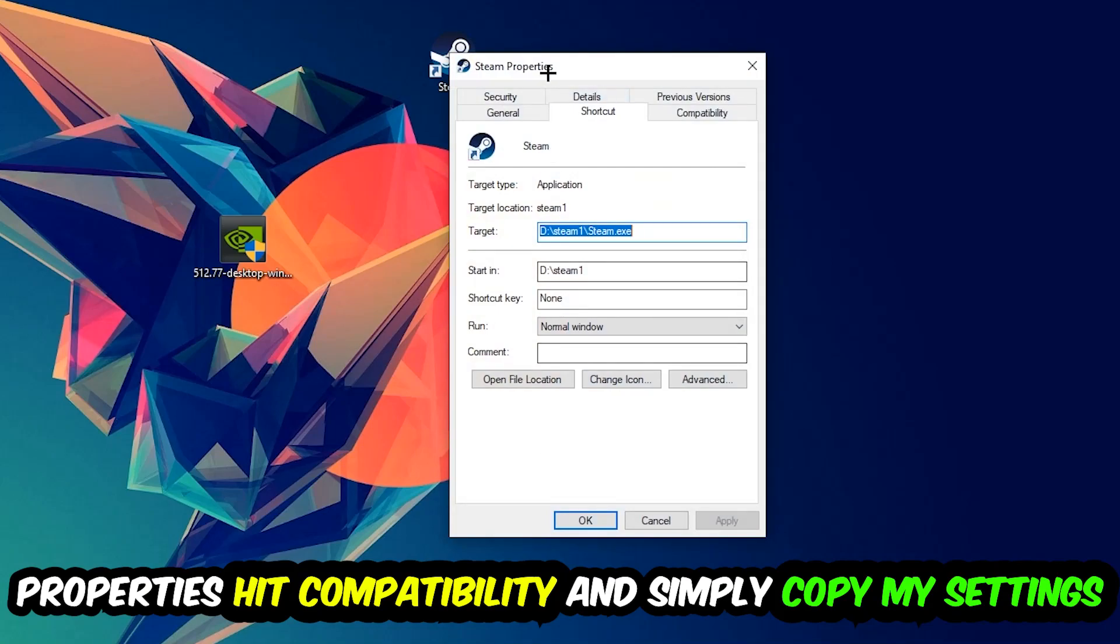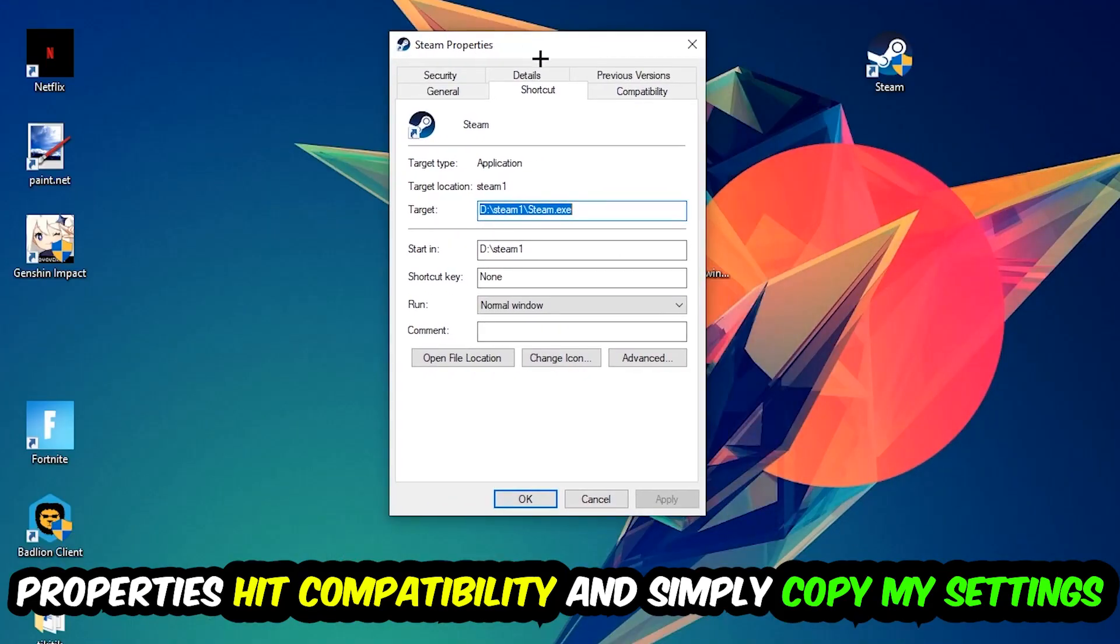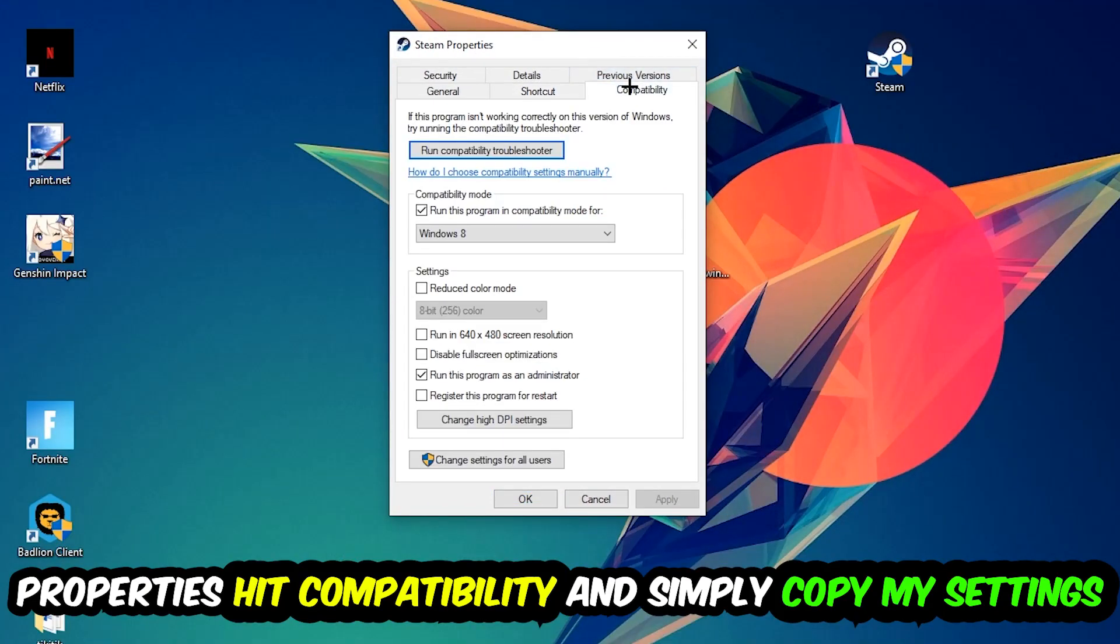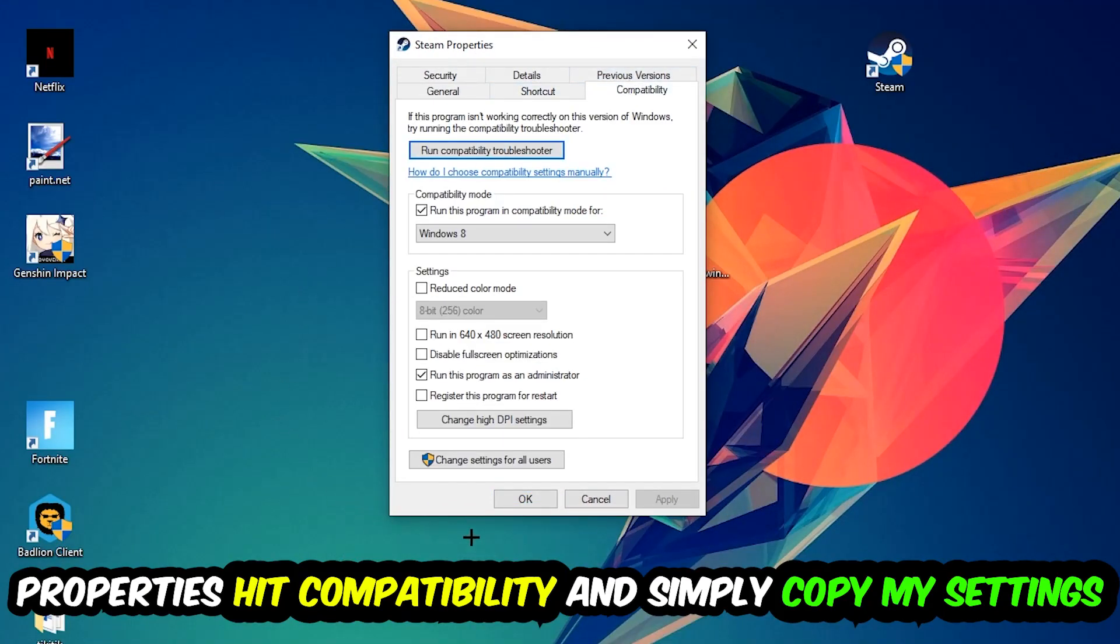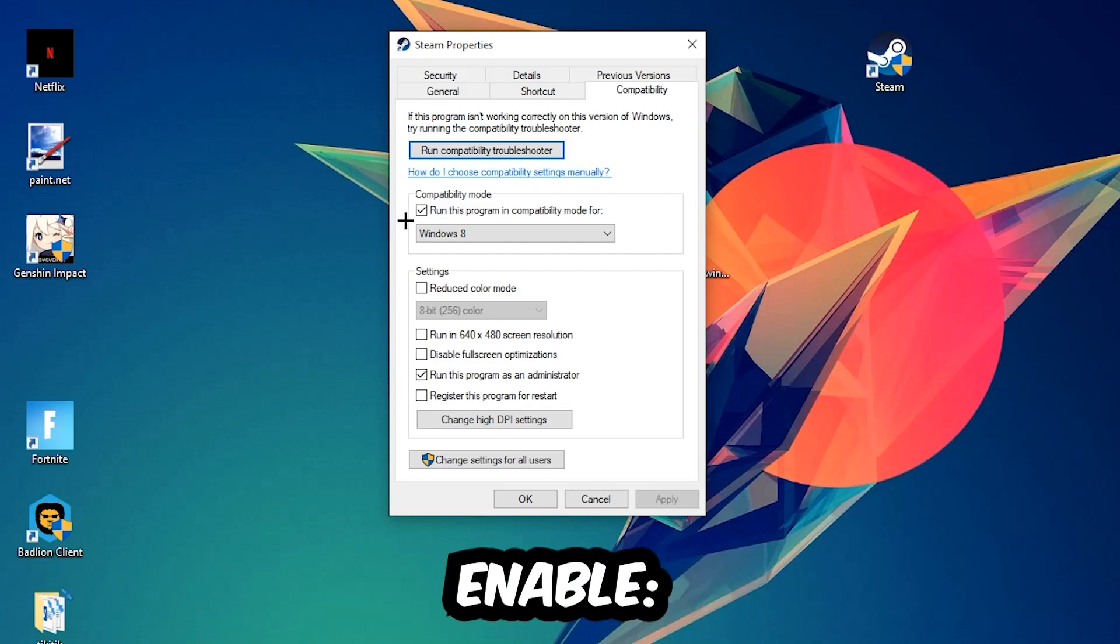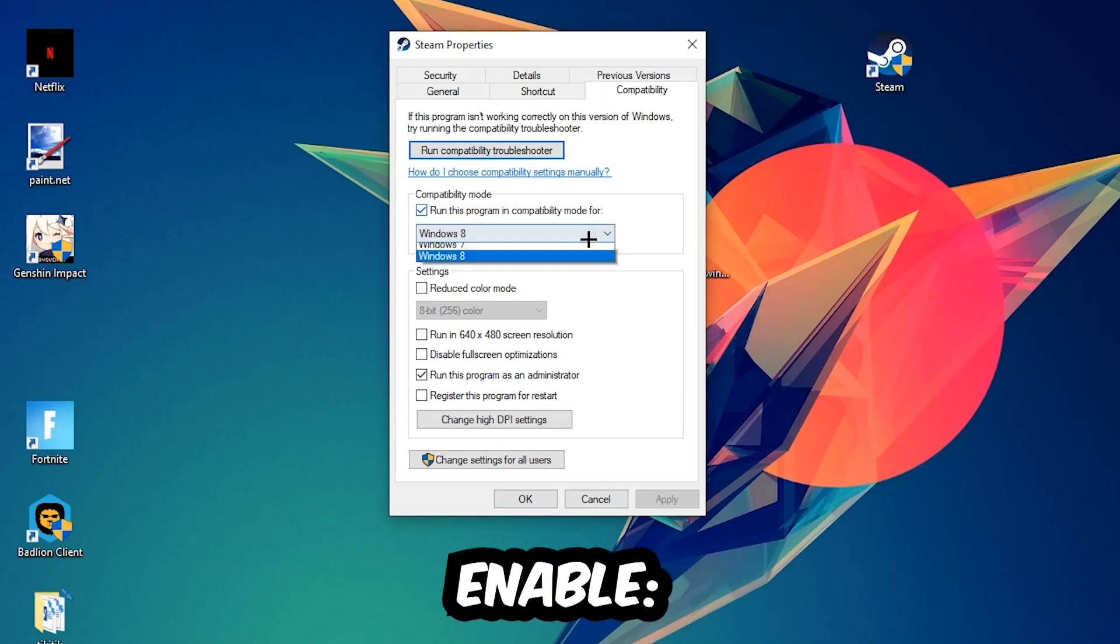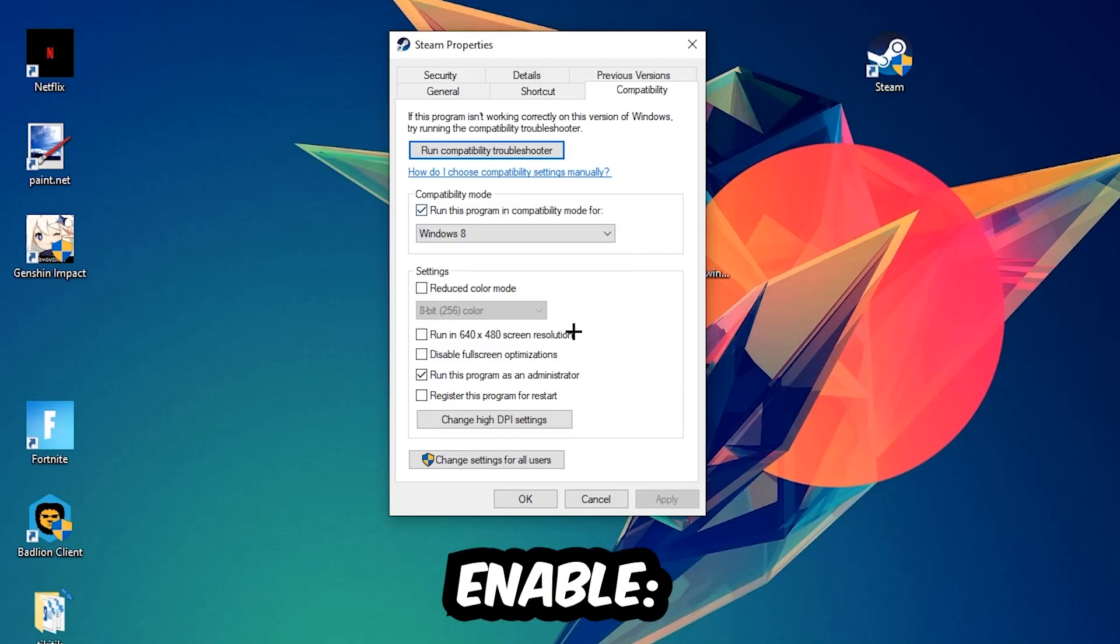Hit Properties, then Compatibility, and simply copy my settings. Let's quickly run through it: enable Run this program in compatibility mode for Windows 8, disable Fullscreen optimizations, and enable Run this program as an administrator.